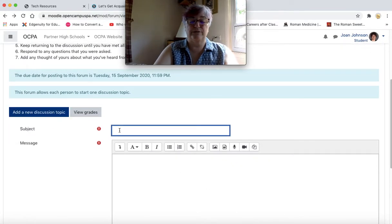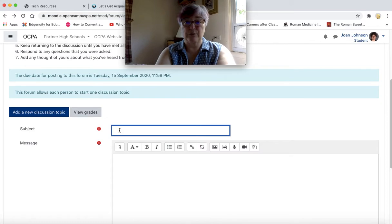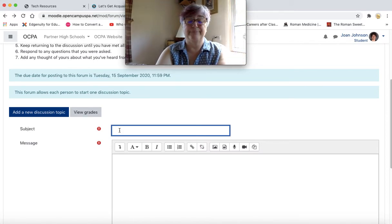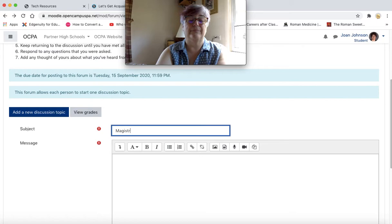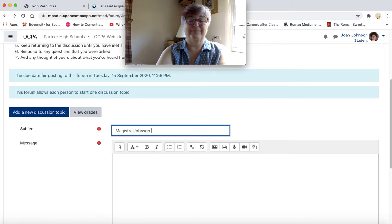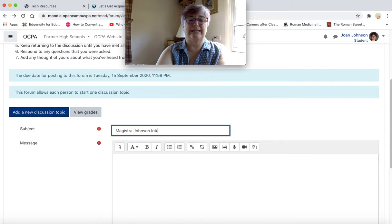Title your discussion with your last name, first and last name, and you can just write it as introduction.